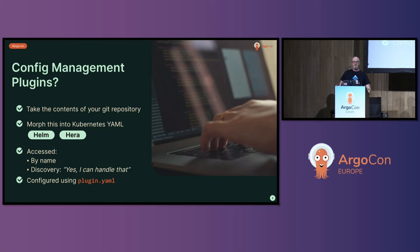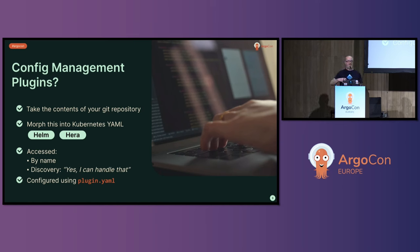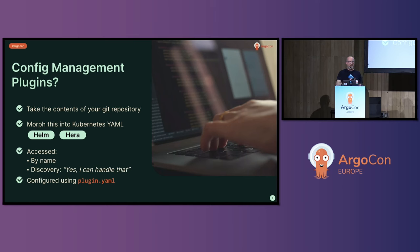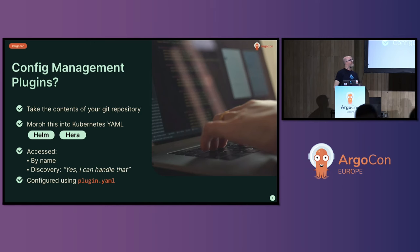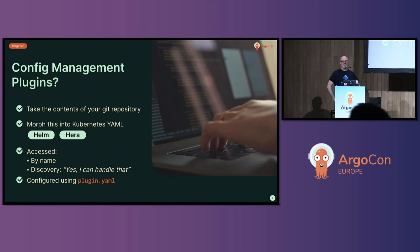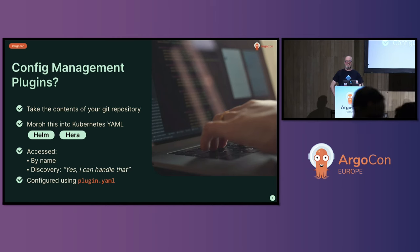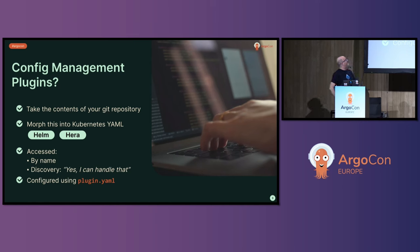So what are plugins, config management plugins specifically? Config management plugins are the component in the Argo CD repo server that you can plug into to change how it morphs the stuff you have in Git into Kubernetes YAML. If you were in this room about two hours ago, you would have been told that this was a really bad idea. The talk on the rendered manifest pattern is basically anti-using plugins in most circumstances.